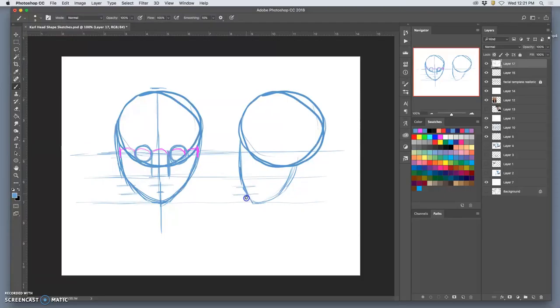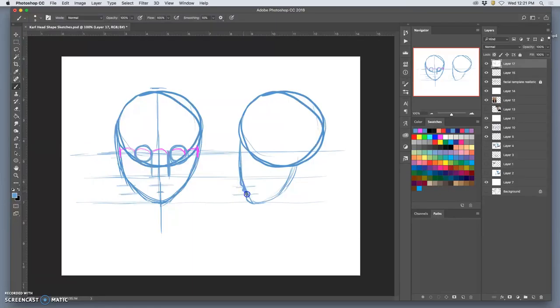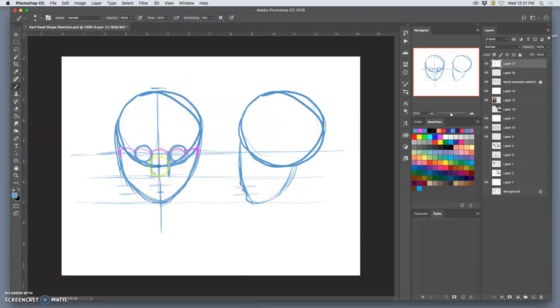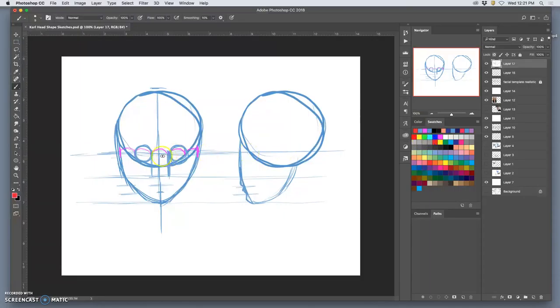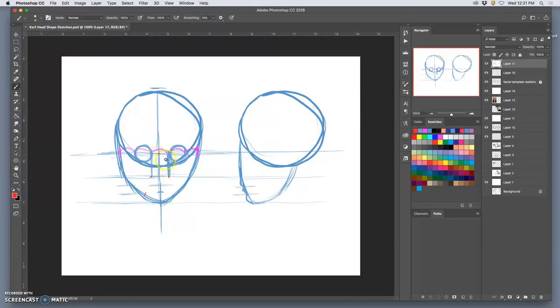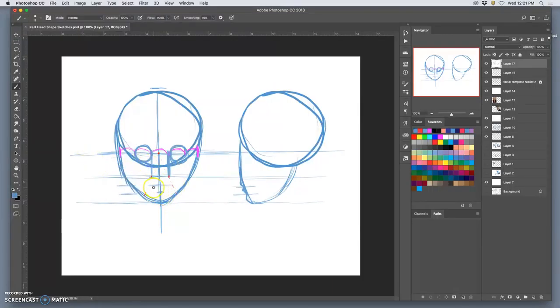Doesn't matter if it's like a Jay Leno kind of chin or a Kate Moss anemic chin. It's going to have that little divot, and it gives you the shape of the lower lip. Because from there the lower lip protrudes out. So on the side it might look something like that.